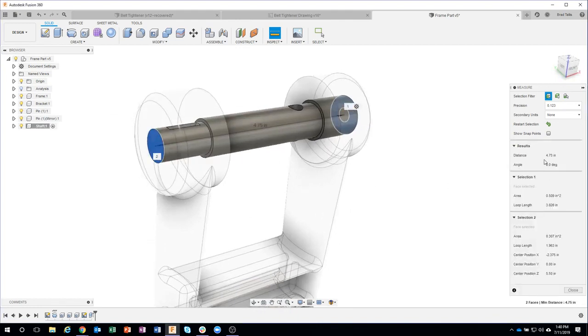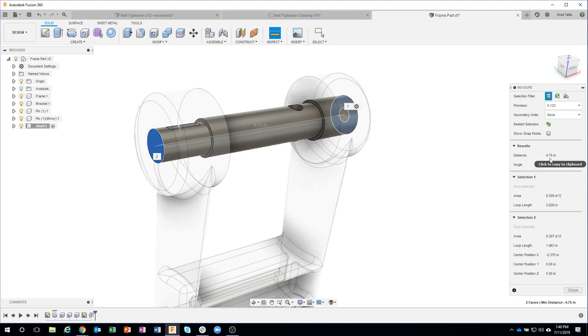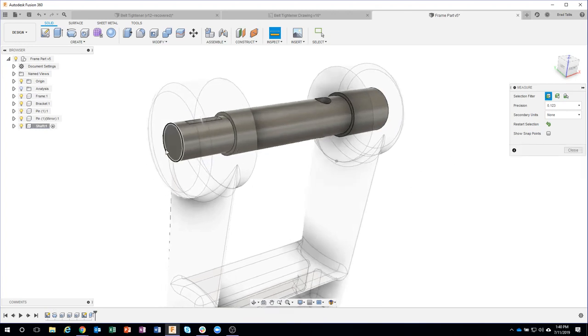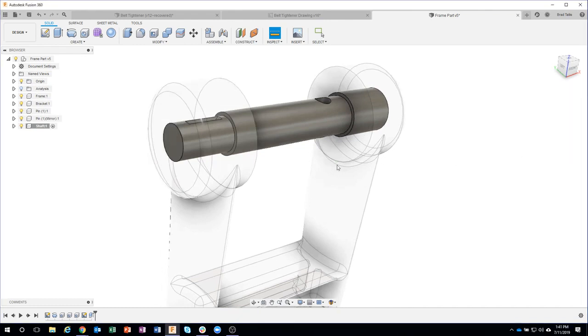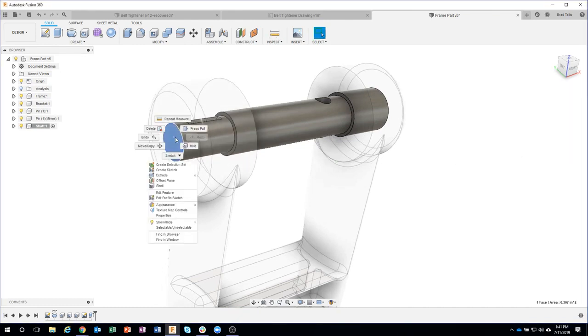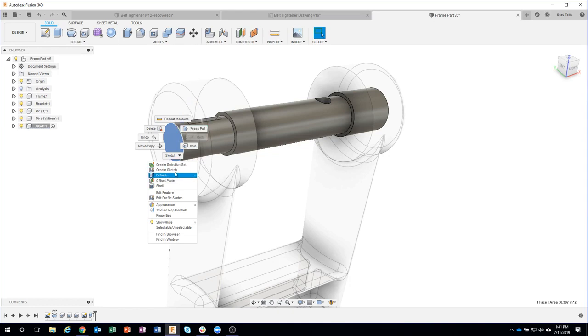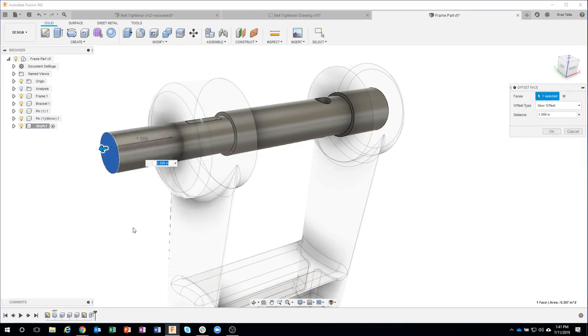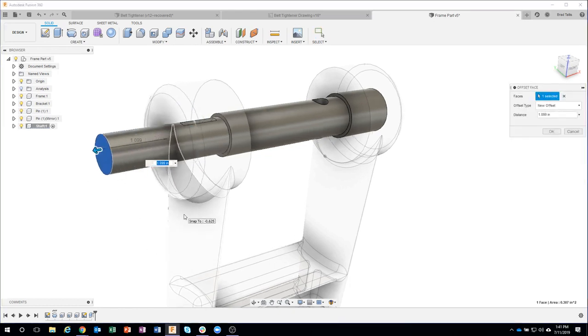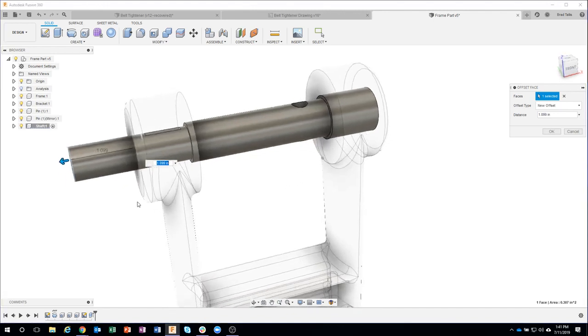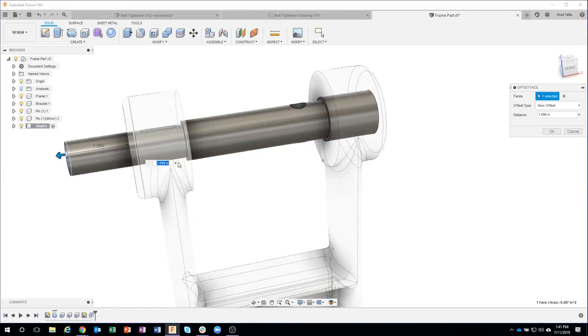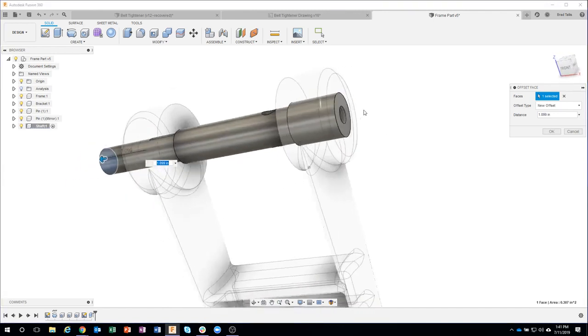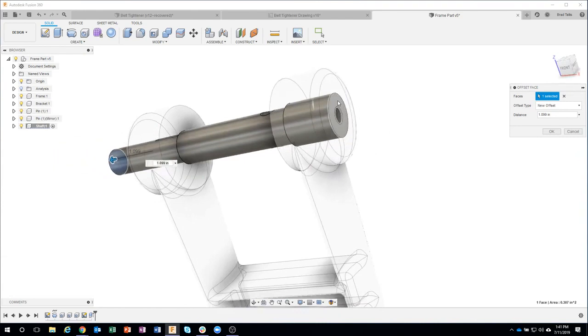And it says it's four and three quarters, so again we're off, but simple fix. I'll just come in here, press pull or extrude, doesn't matter. I like to start to drag to kind of get a visual over exaggeration, we'll say, re-anchor to this back face.